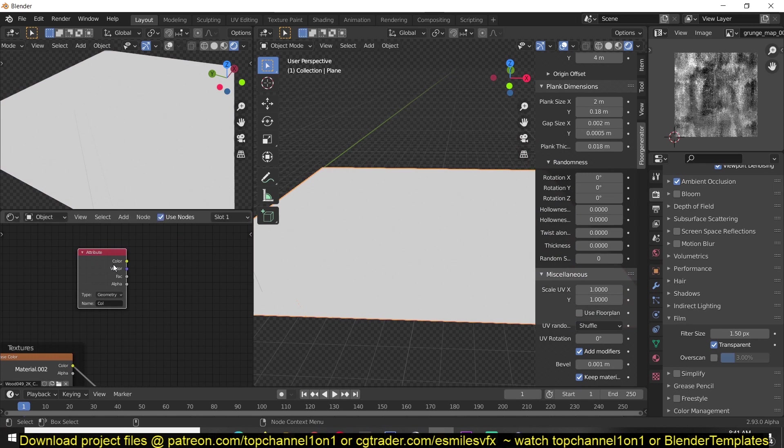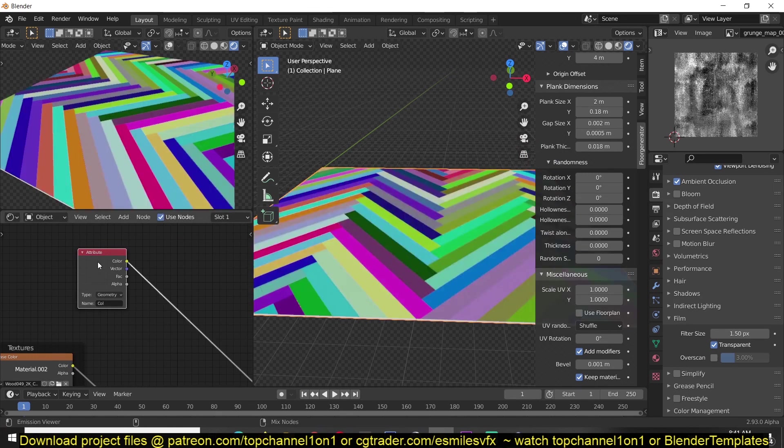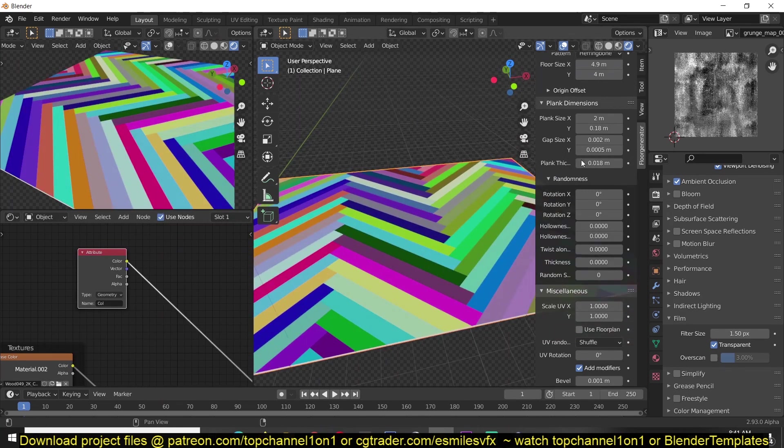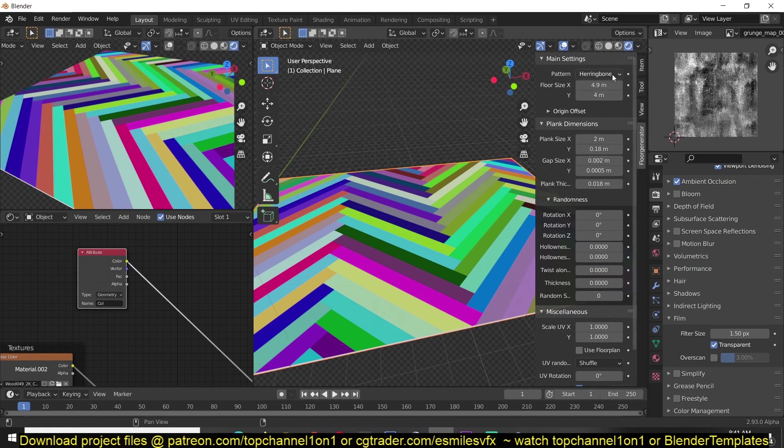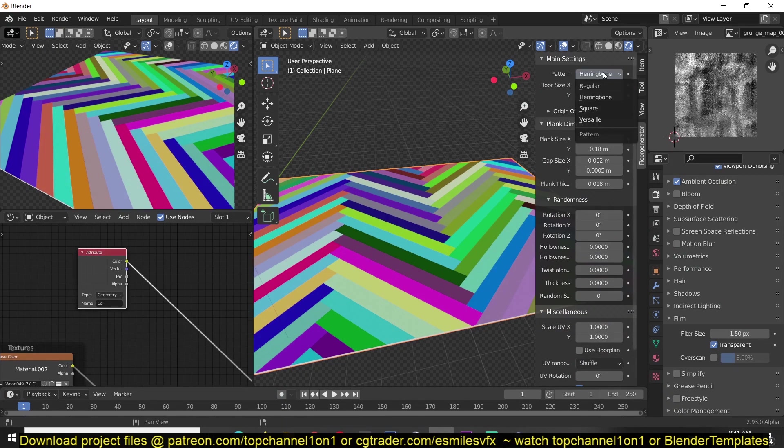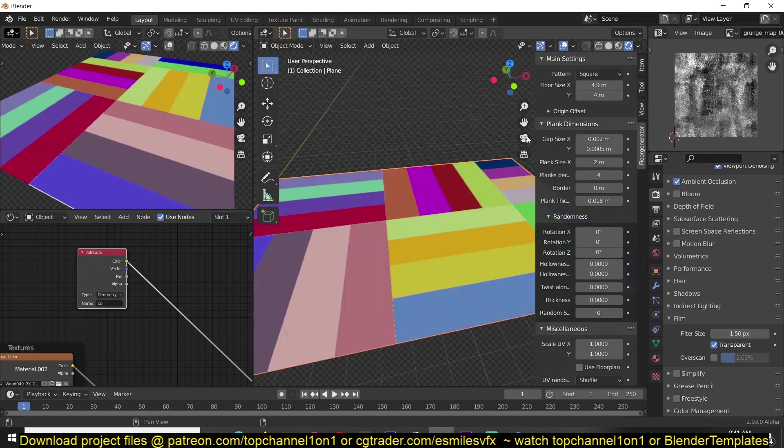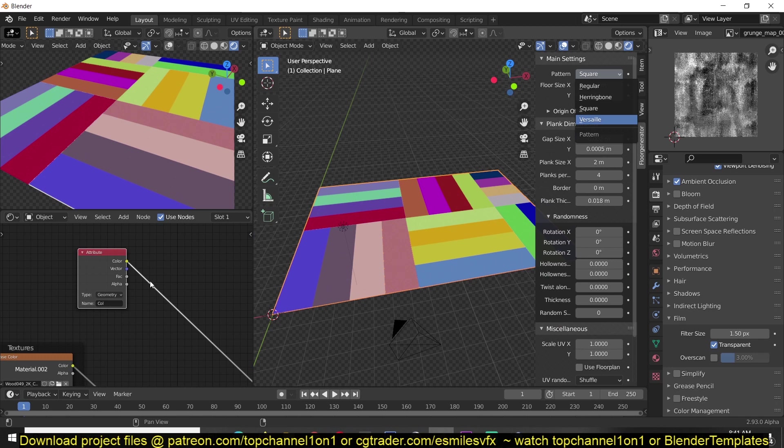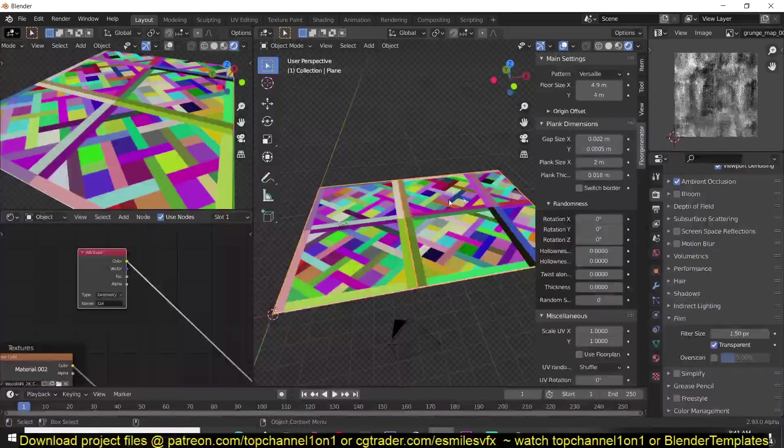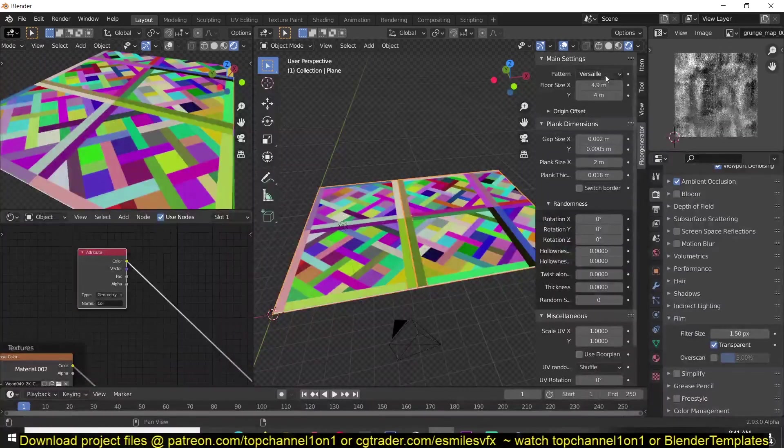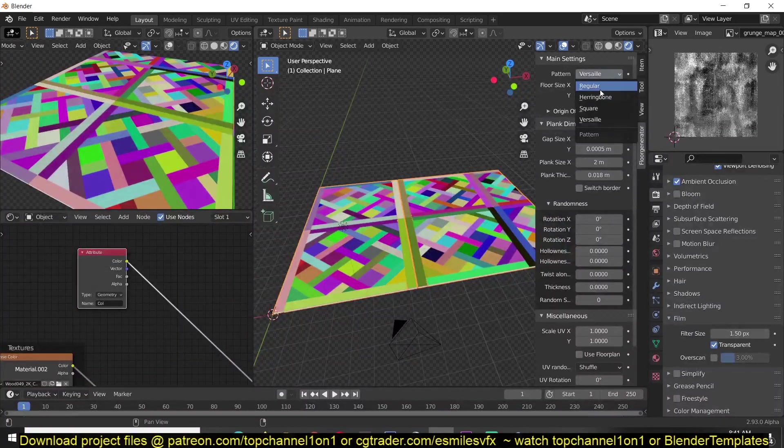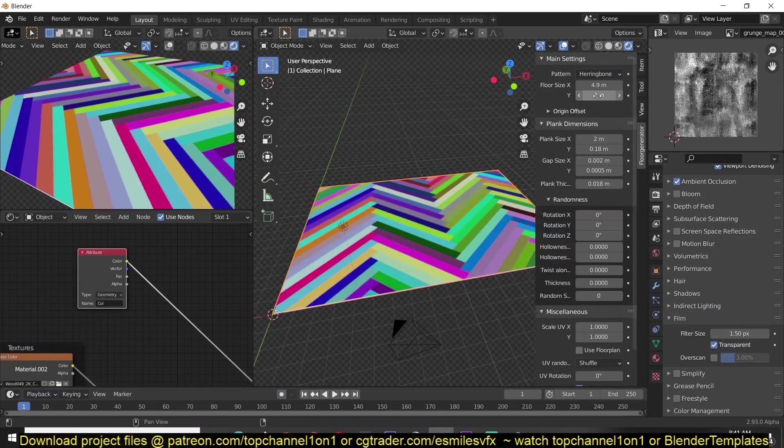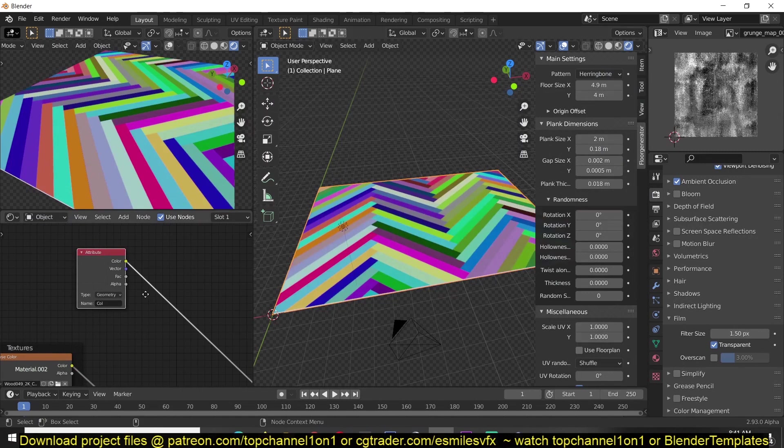If we switch this around, you can see that each pattern also gets a different vertex paint. We can use this.